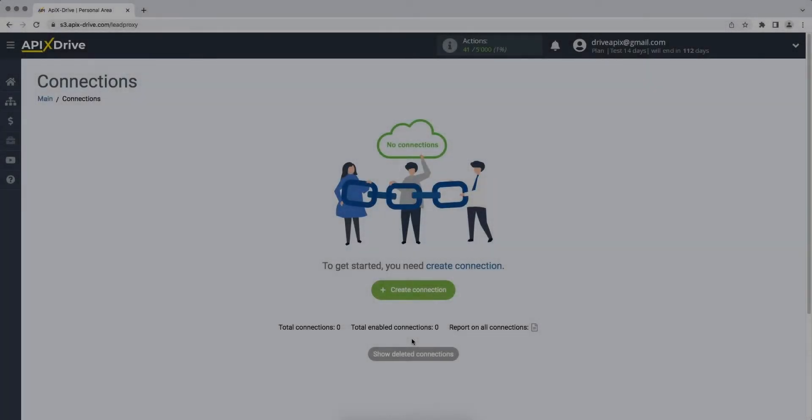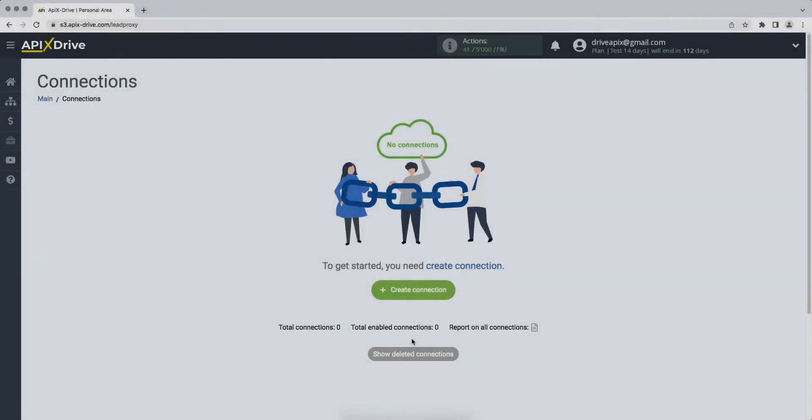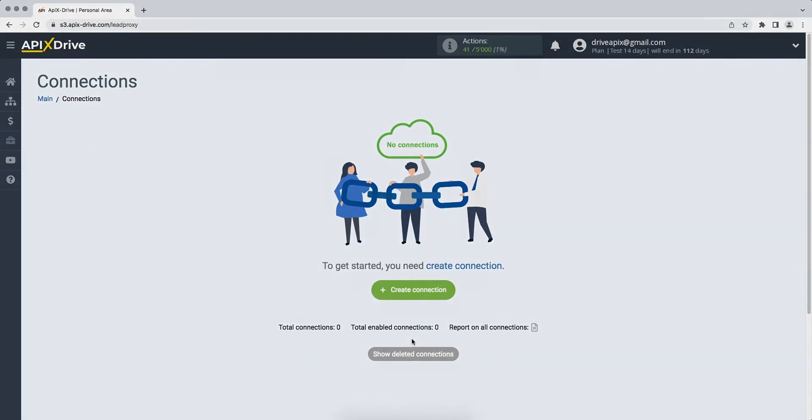Hello everyone, my name is John. Today I will tell you how to set up uploading data from the Pipedrive CRM system to SendGrid.